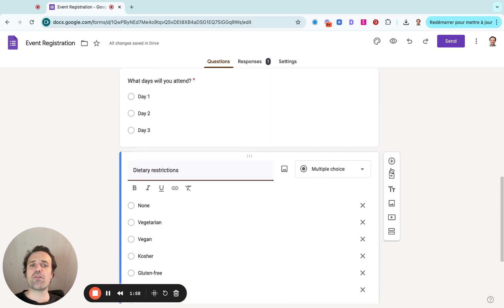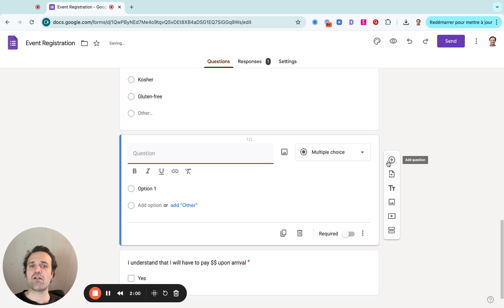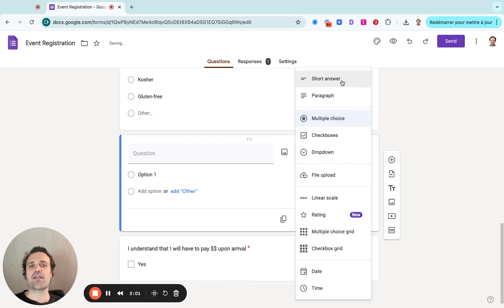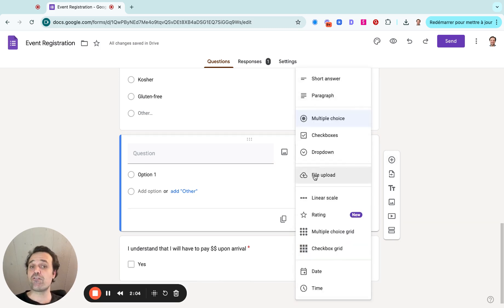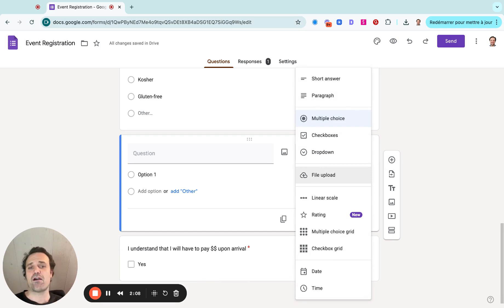Now, on the right side here, you can add new questions as well. So I can go down. It could be short answer, paragraph questions, file upload.